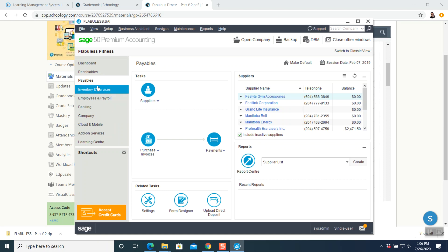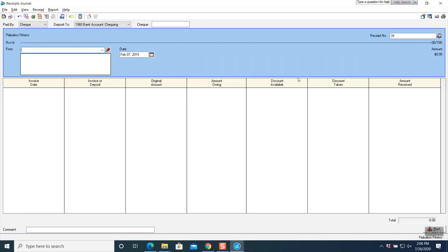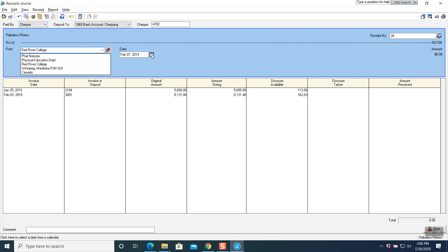Go to your main screen, receivables, and click on receipts. Maximize the window. Check number is 4782, receipt number is 39. Name of the company is Red River College — click on it. Date is February 4th. As soon as you put the name of the company, two invoices come on. We are going to work on invoice 2194 — click on that invoice, then tab. It will take out the discount automatically, then tab again for the amount received. Delete the other invoice entry for 3001 since we have no information for it.